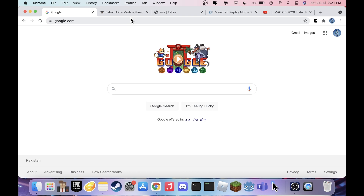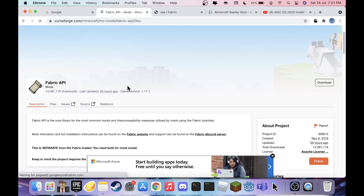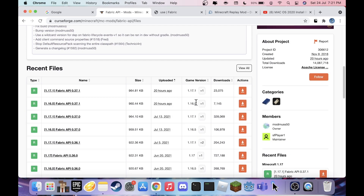First, head to the first link in the description to get the Fabric API mod. Go to Files and just download. I'm going to be showing you on 1.16.5, but if a newer version of Replay Mod comes out you can use that — right now it's only up to 1.16.5. Download the Fabric API for 1.16.5, the newest version.